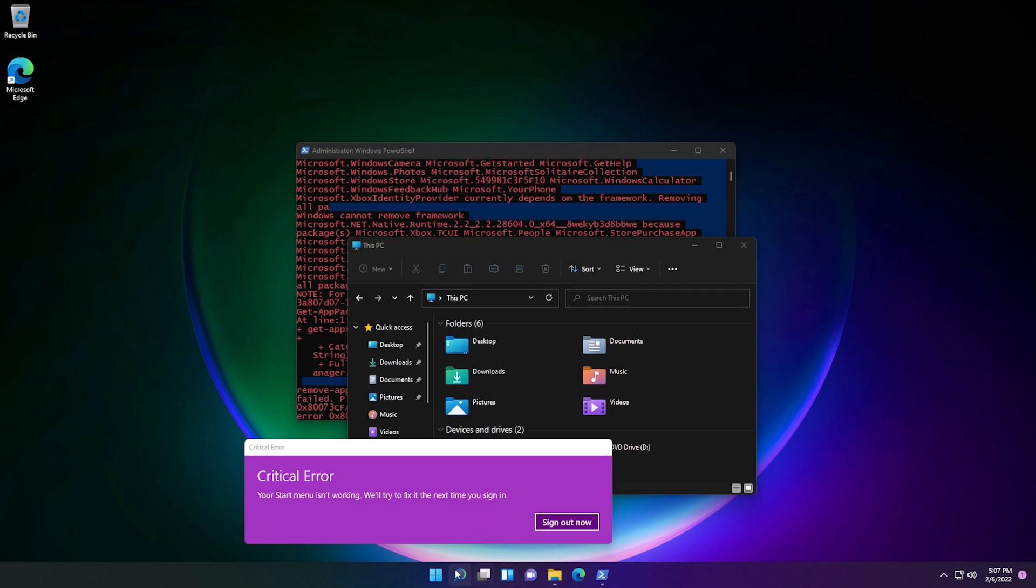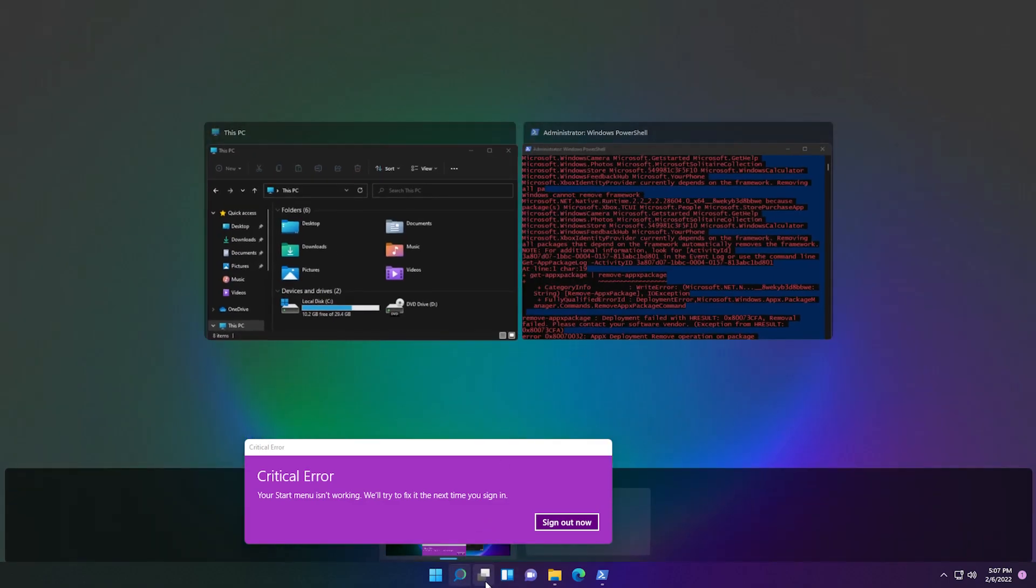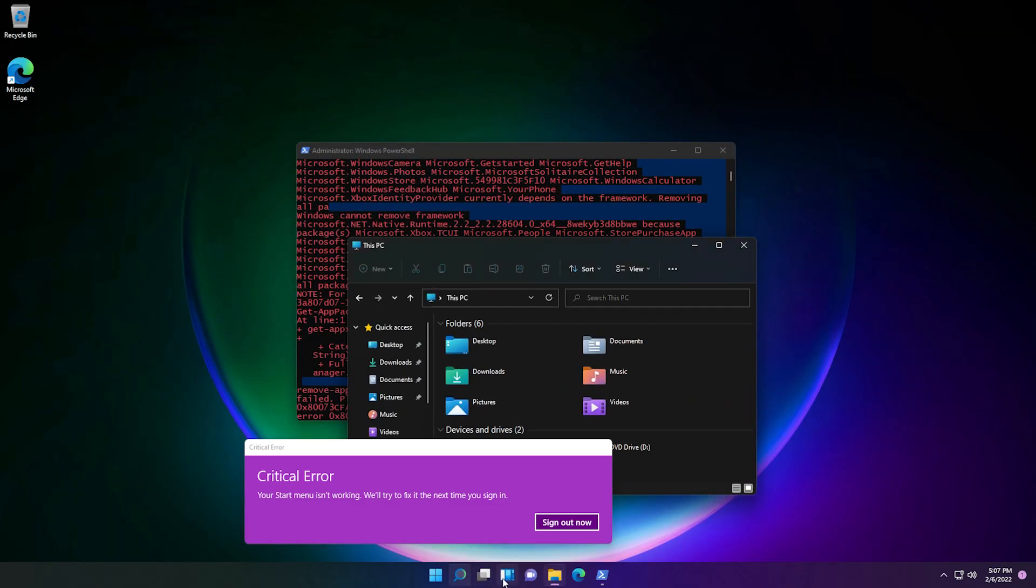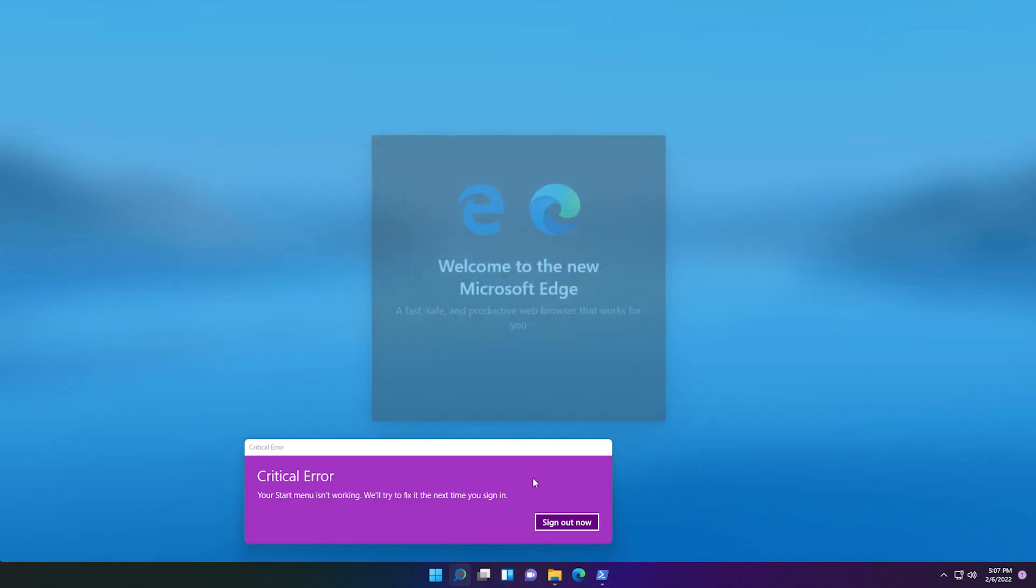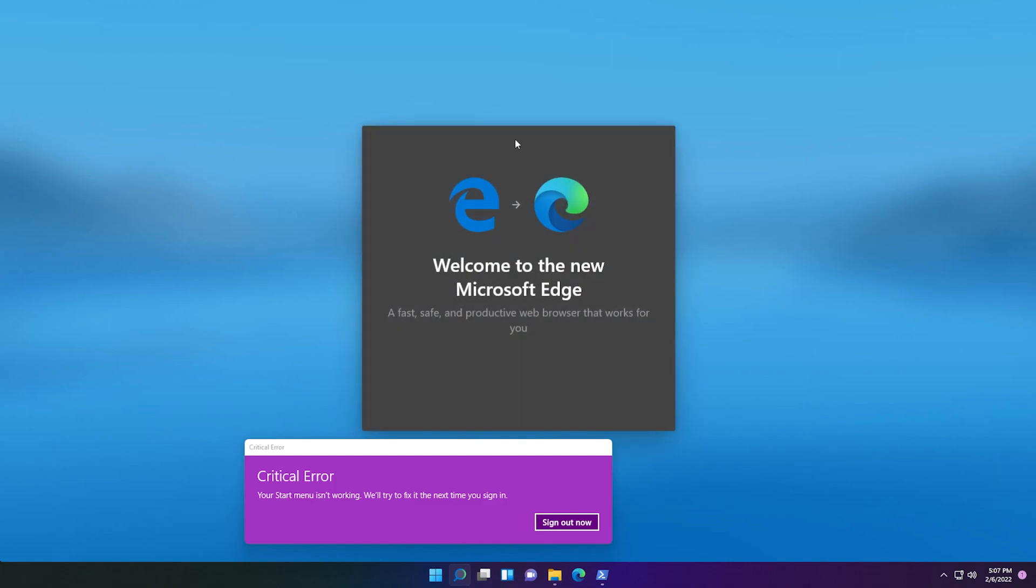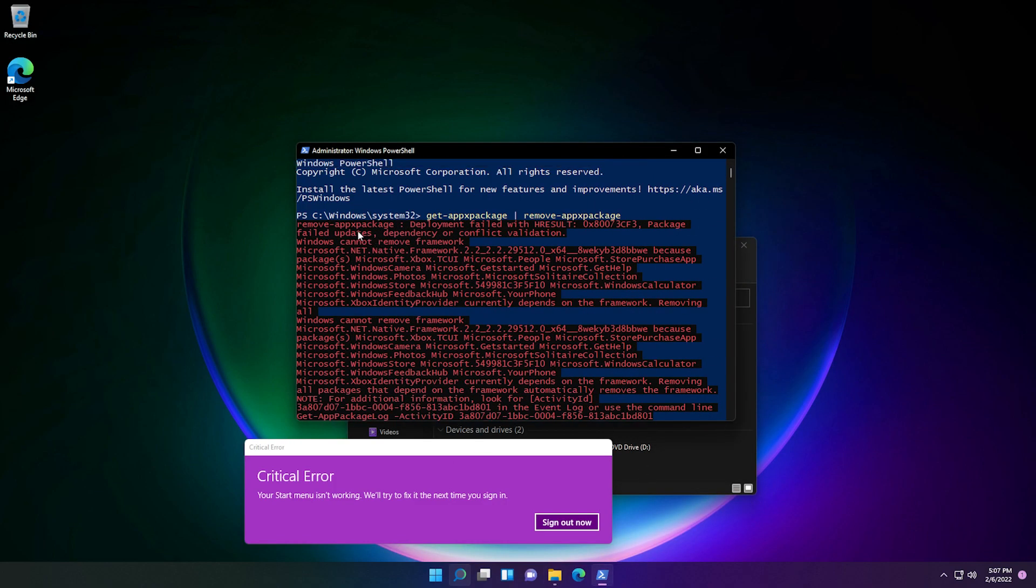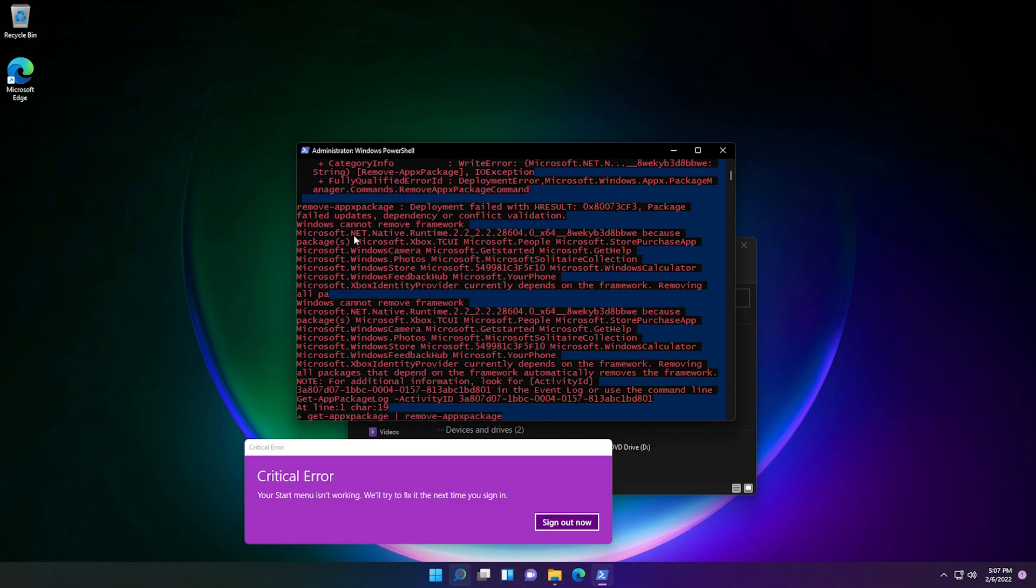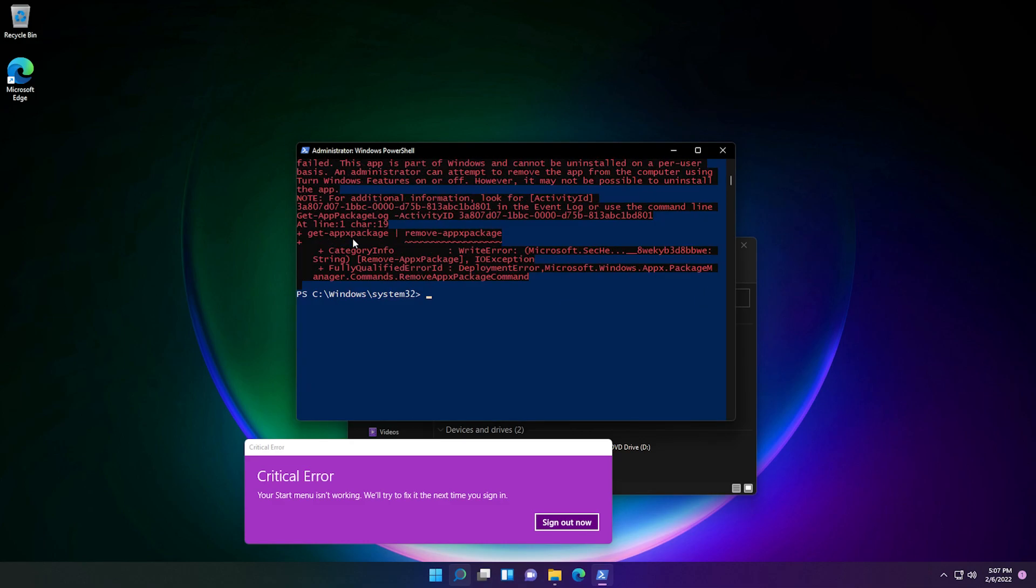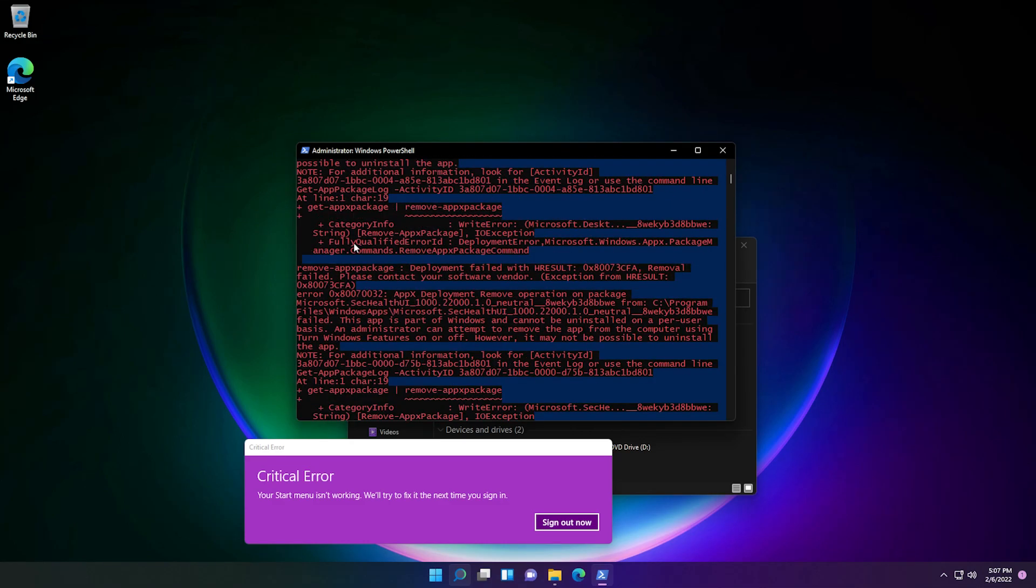So I can't open up search, the widgets thing doesn't work, Microsoft Teams doesn't work. And apparently Microsoft Edge works. Well, not too surprised, because Microsoft Edge is powered by Chromium, it's not even a UWP application.